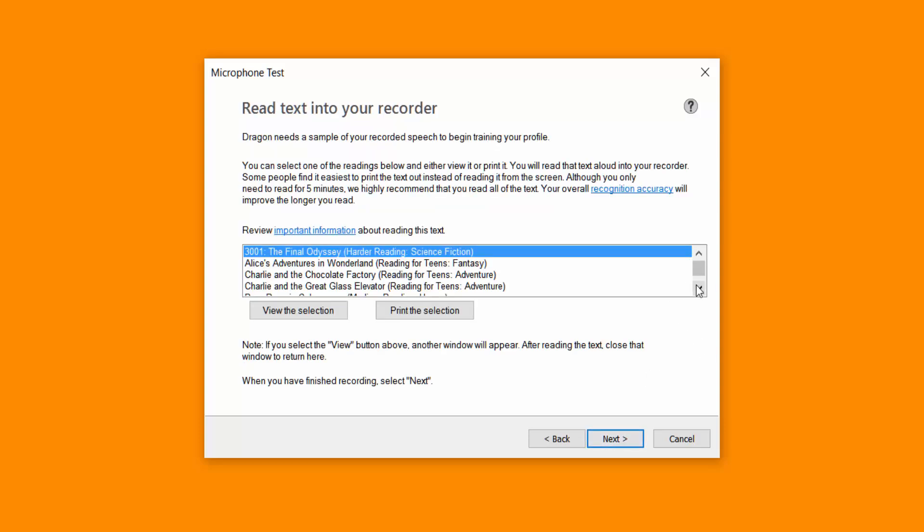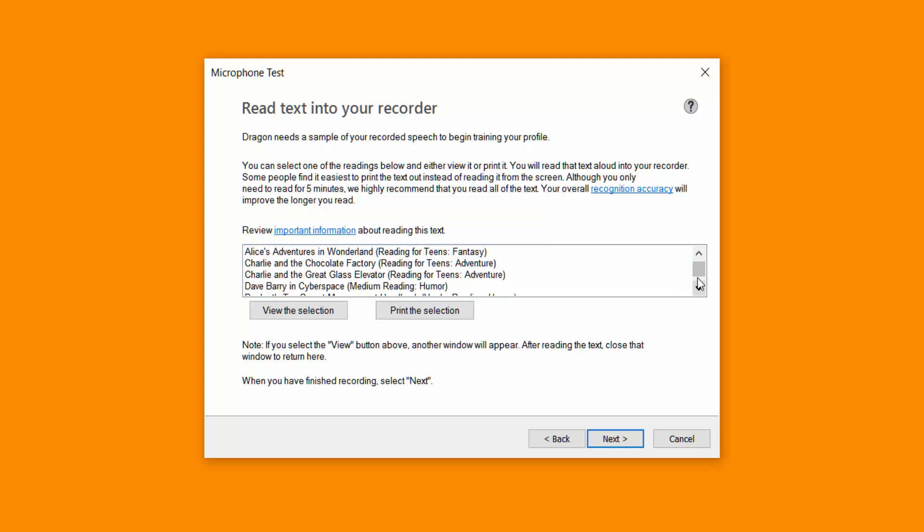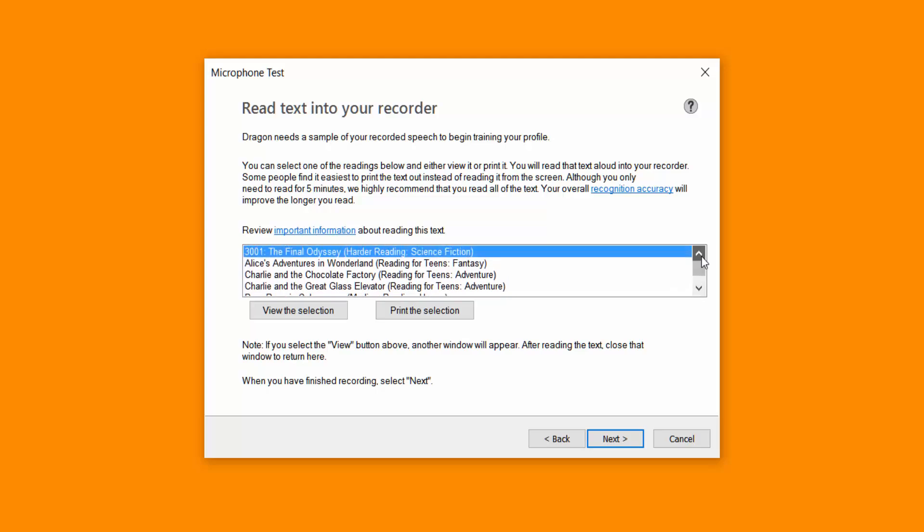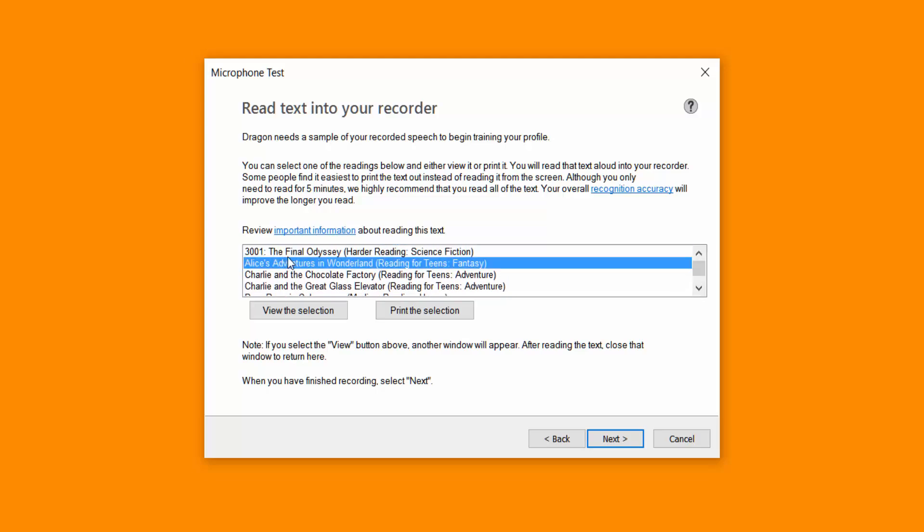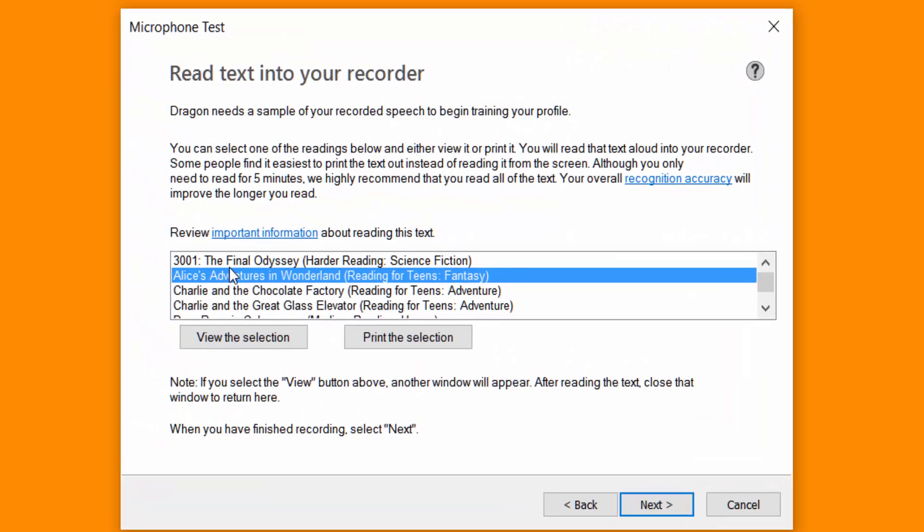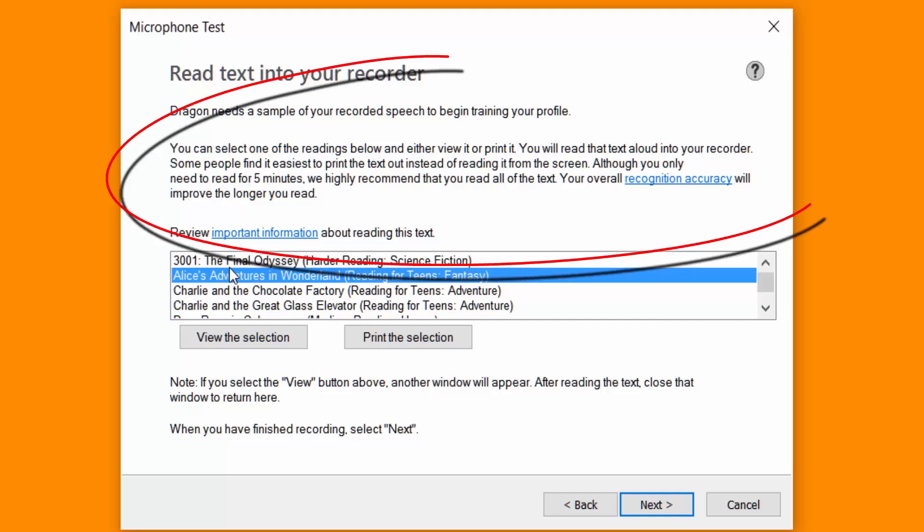So I'm going to click next. Now once you choose something to read, so I'm going to select. So you should read around five minutes. It says that at the top there. But the longer you read the better the accuracy will be. Because it will create a profile specifically for that hardware. And that's what actually improves the accuracy. The longer you read.